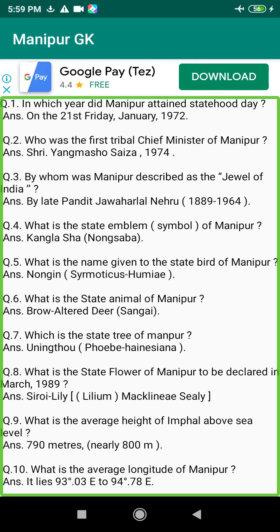Q202. Who was the first MP of Rajya Sabha from Manipur? Answer: N.G. Tompok Singh, 1953–1957.